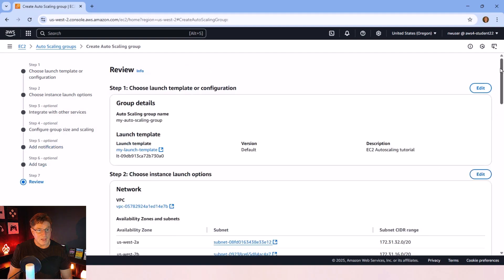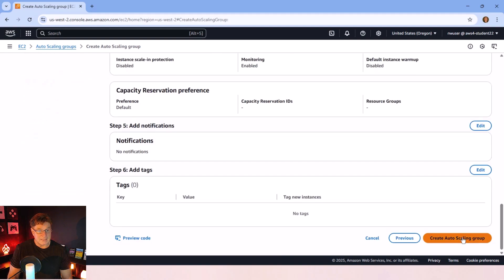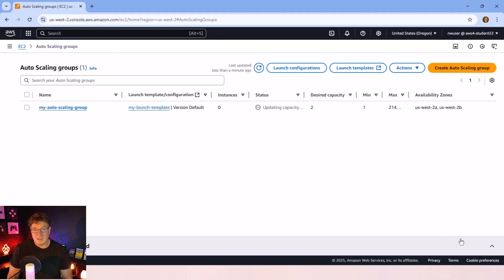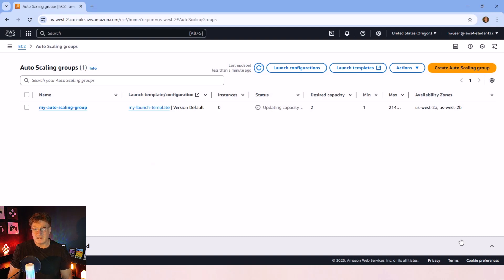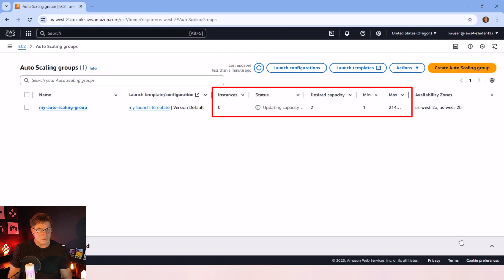I think we're basically done here. When I click this beautiful gold button that says create auto scaling group, boom, that's going to kick things off. And my launch template is going to start. I said the initial capacity was two. So it's going to try and kick off two EC2 instances.